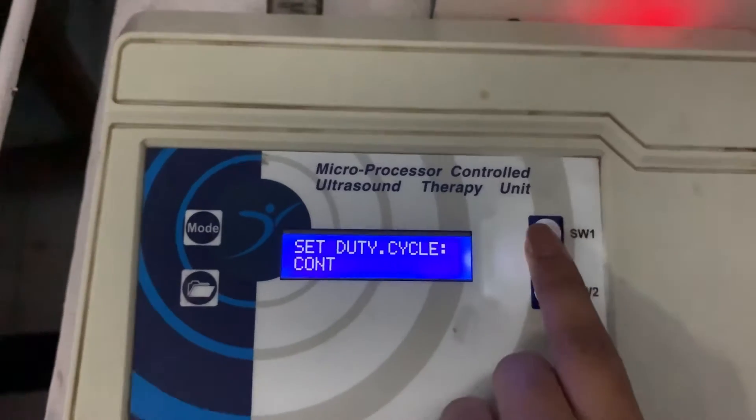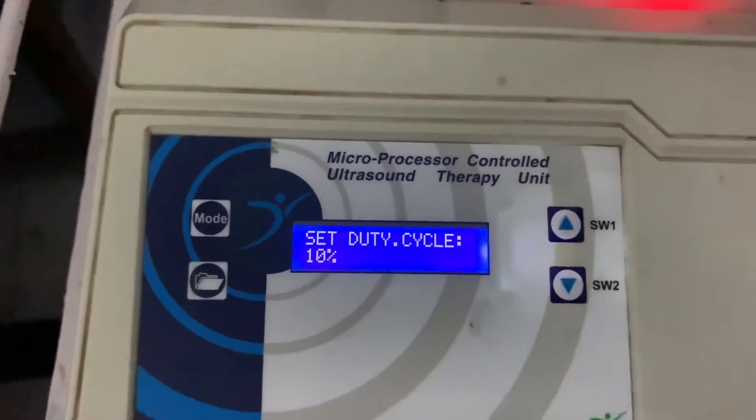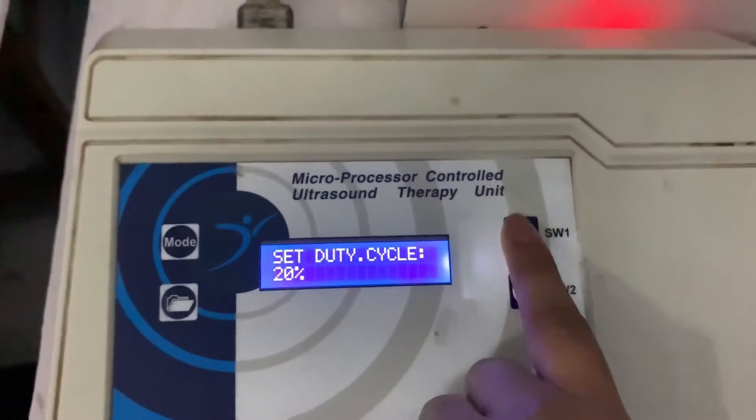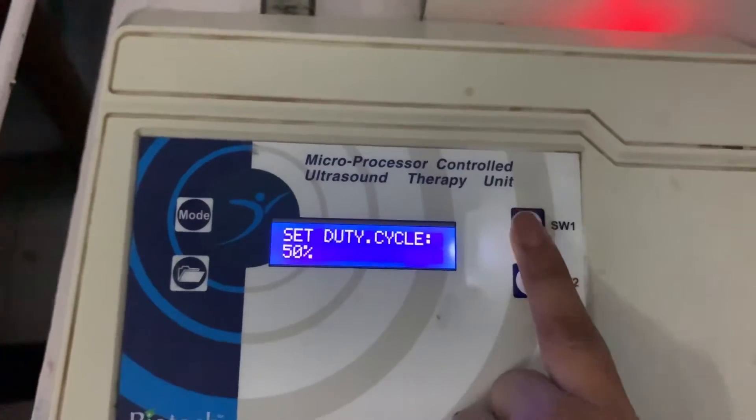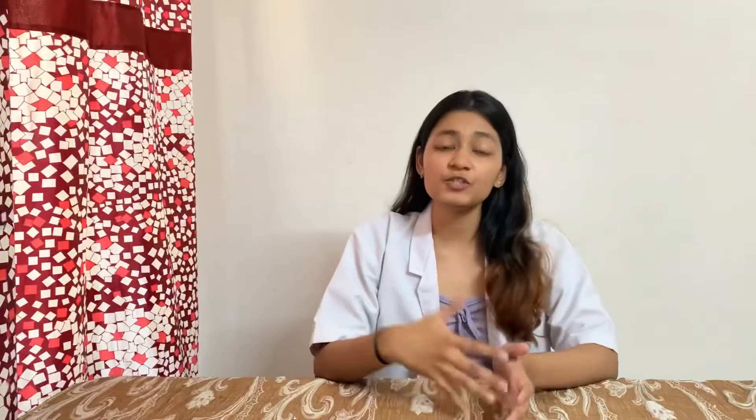When choosing pulse mode, you also need to select the mark-to-space ratio or duty cycle. When the injury is very fresh, always start with a 1:5 or 1:3 mark-to-space ratio, then gradually progress to 1:1. The goal is minimal thermal effects and maximum non-thermal, mechanical effects.